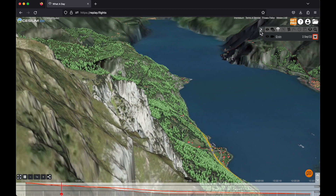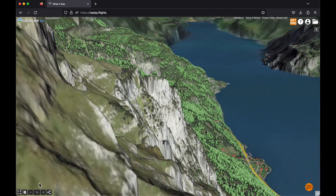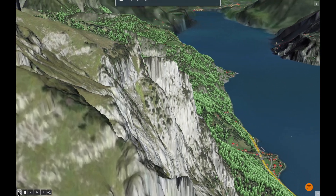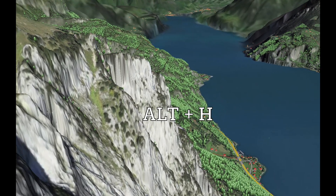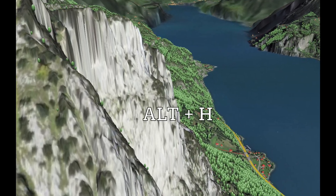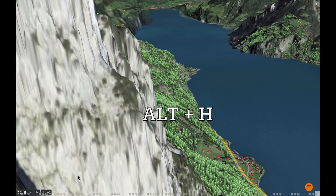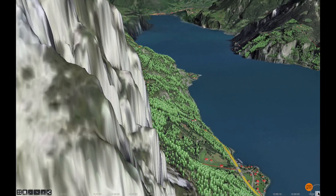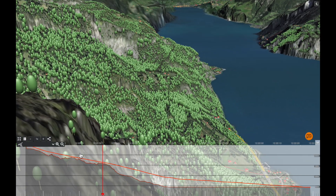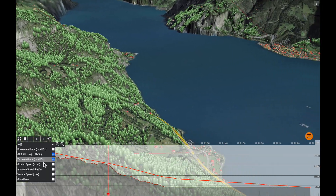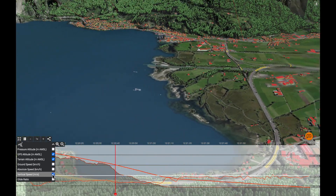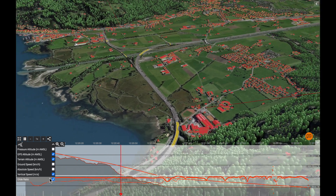Let me collapse these panels and switch to full screen. We could also hit Alt+H on the keyboard to completely hide all UI elements and only have the map visible. When I hit Alt+H again it will show all the buttons and charts again. Let me expand the timeline chart a bit more — when it is expanded there is a little dropdown menu on the left with options of what to plot, like for example vertical speed or glide ratio.